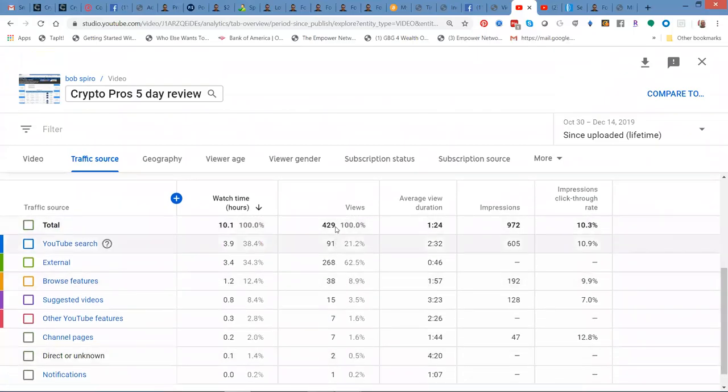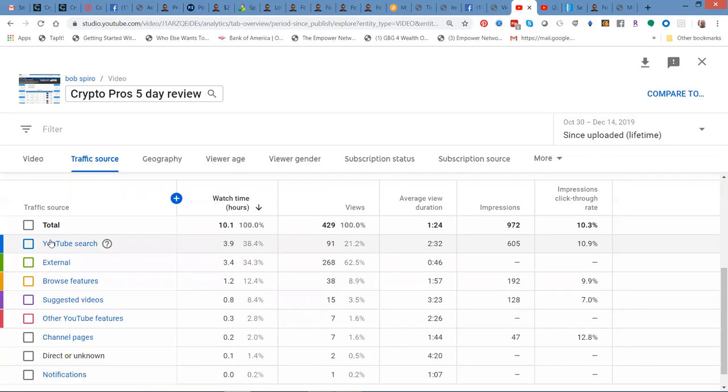Almost 21%, well, 21% came from YouTube search. Guys, I'm getting into the search engines in YouTube. I've got to accelerate my exposure in YouTube and you too need to do that. You also need to do that, I should say.